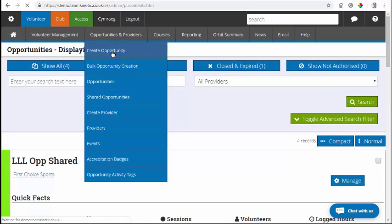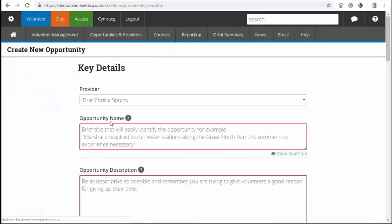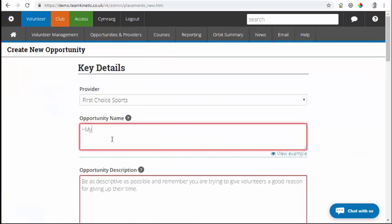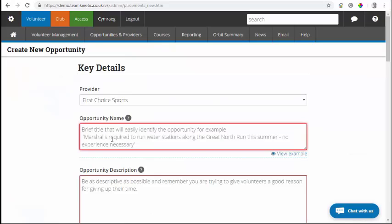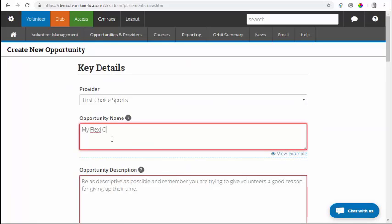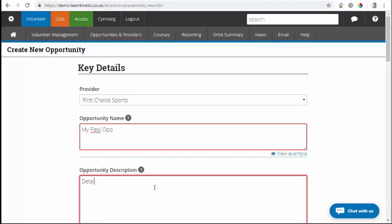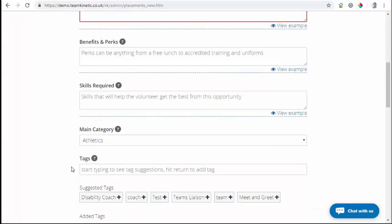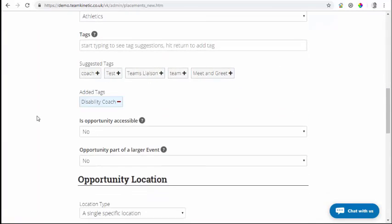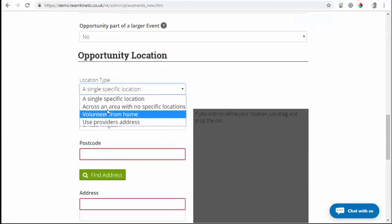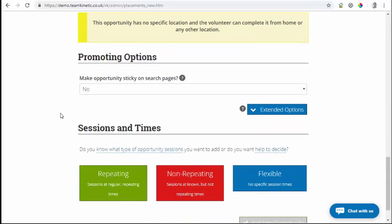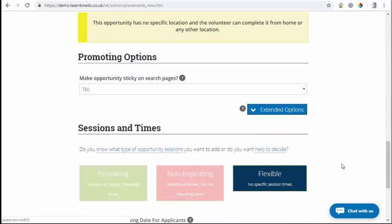What I'm going to do is quickly create one. Create opportunity. I'm going to call it MyFlexiUp. Put in some details here, and some search tags. So it's volunteering from home, and it's a flexible opportunity.